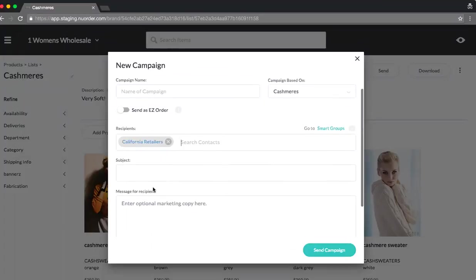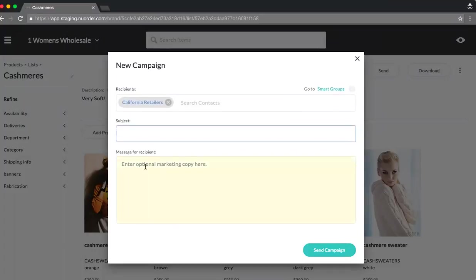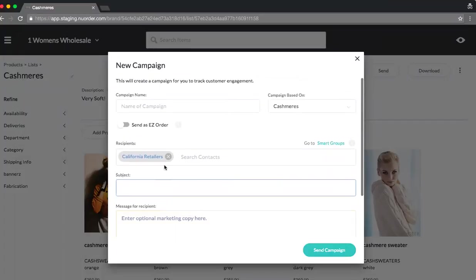Now, as you're used to today, you can plug in the subject. And then anything additional you want to include as a message to your recipients. Now, I've done everything I need to do for my campaign. I'll send this out to buyers. And now I'll be able to track that campaign, which I'll show you guys in a second.